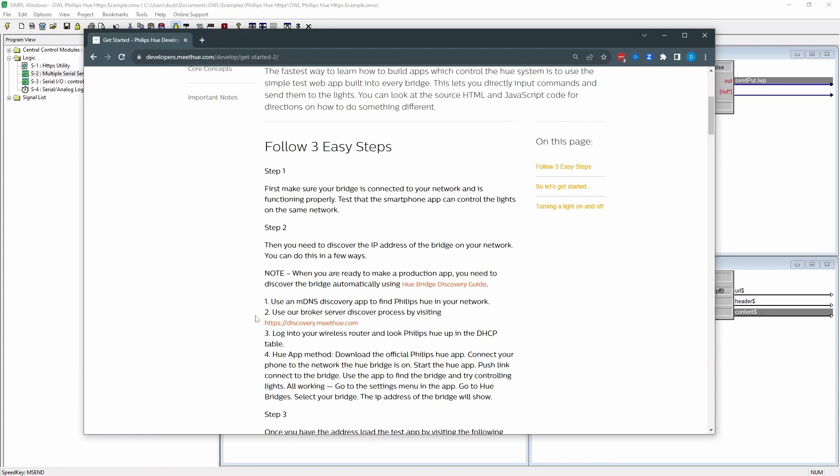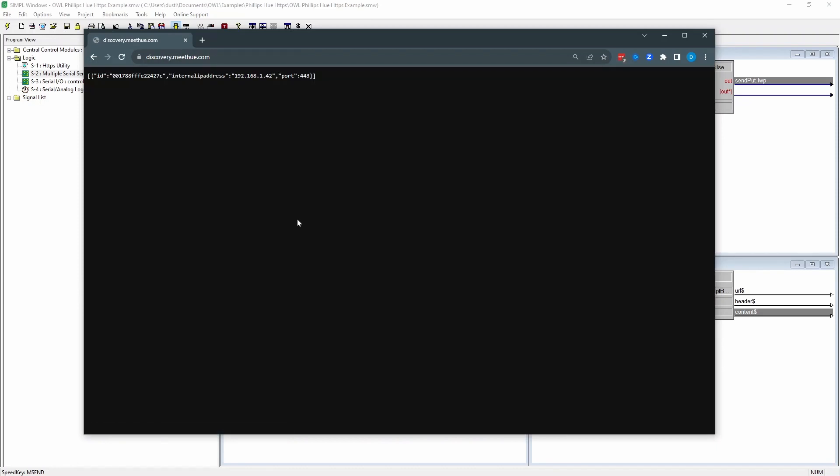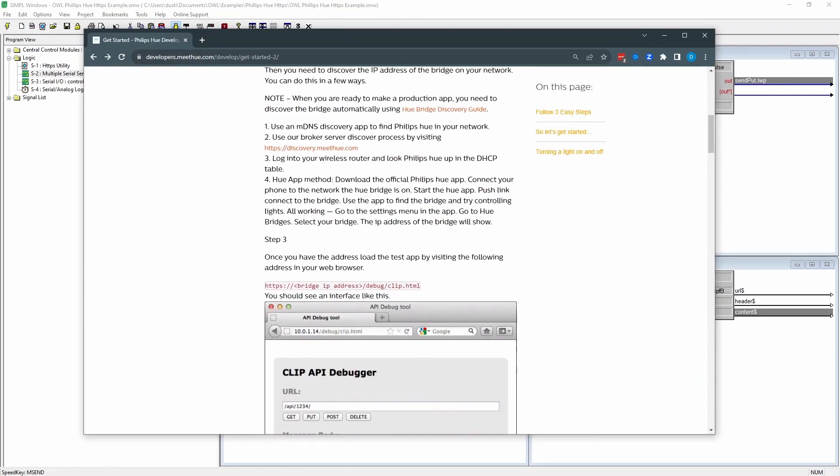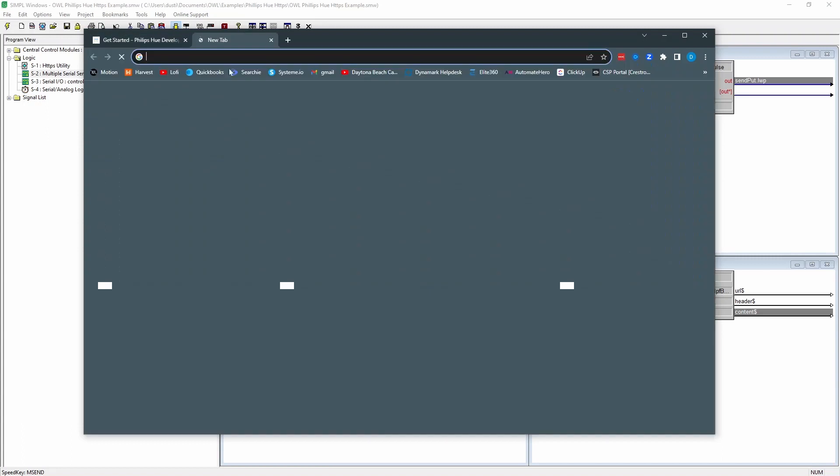On the Getting Started page, HTTPS colon slash slash discovery.meethue.com, it will search for the local Hue bridge. So mine is 192.168.1.42. And then it gives us a couple of different things. So you can go to the bridge IP slash CLIP.html. And this is a handy little debug page that they've made.